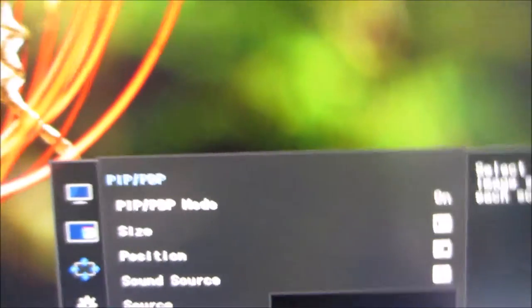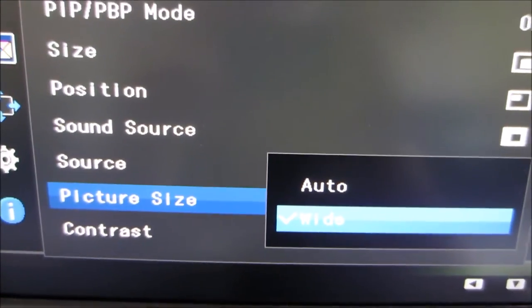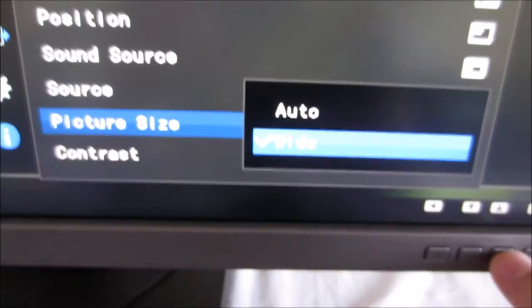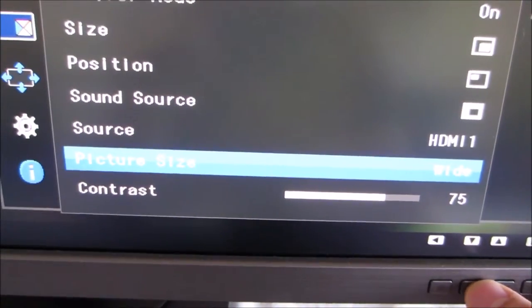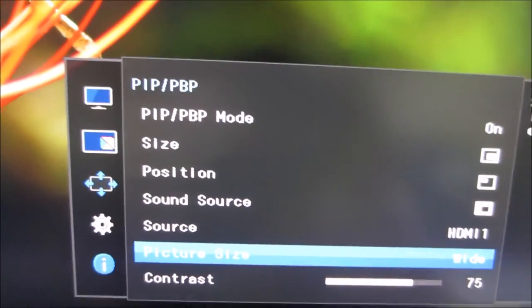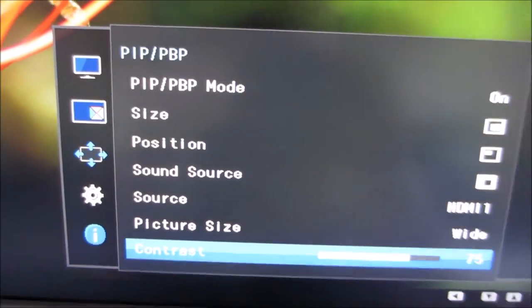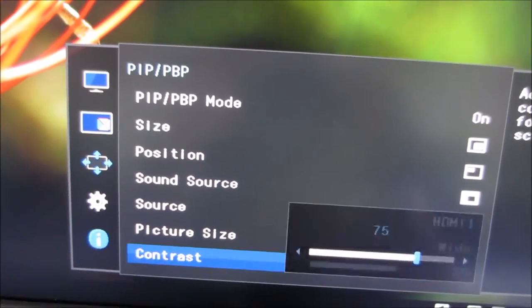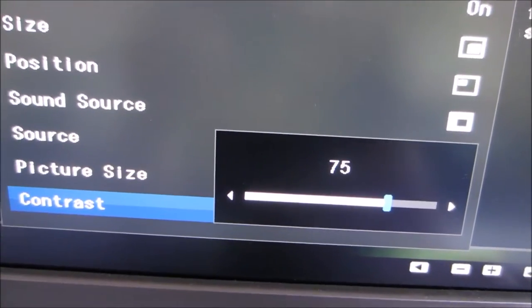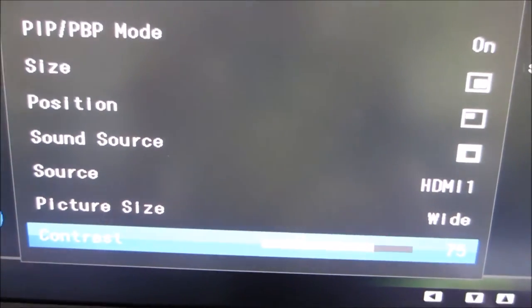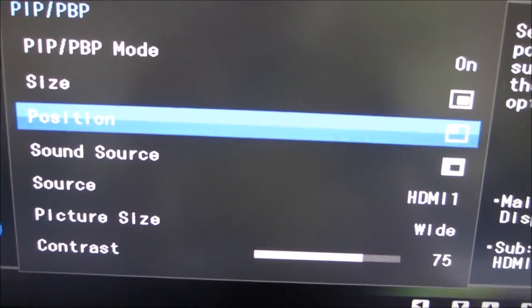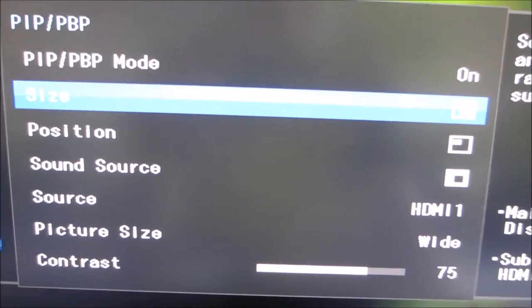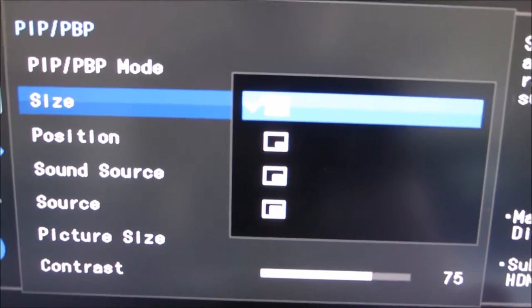You can change, these are basically aspect ratio options which will change how the image is displayed. It doesn't apply to the native resolution that I'm using here, but it does to certain lower than native resolutions. You can also adjust the contrast independently. If you're using picture-by-picture, there are actually a few more options available to you. I'm just going to switch this to picture-by-picture instead of picture-in-picture.